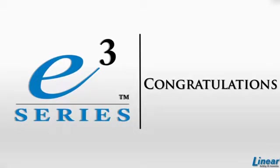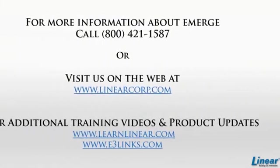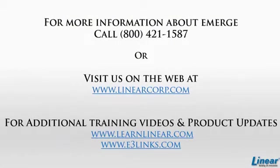Thank you for watching Technical Training on the E3 Series Essential, Essential Plus, and Elite. For more information about eMERGE systems, call the number listed below, or visit us on the web.